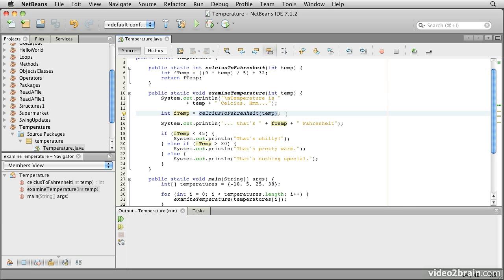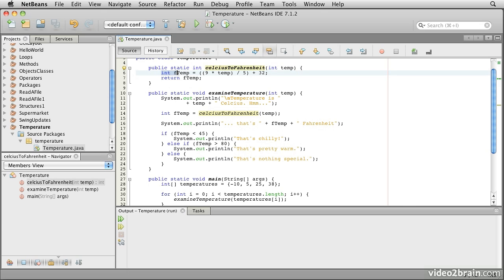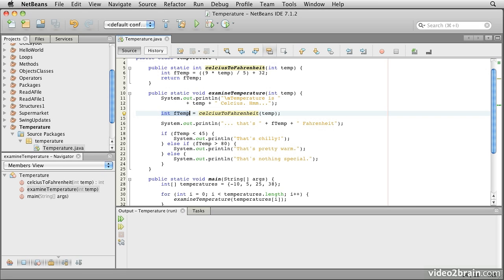This one is actually a function type method because it returns, up here is the definition of it, it returns an integer value. The integer value is computed based on the conversion for Celsius to Fahrenheit temperatures. And when it's done that computation, it returns that temperature. So here we now have another variable, again, an integer type, a simple integer this time, that describes that Celsius temperature in Fahrenheit.